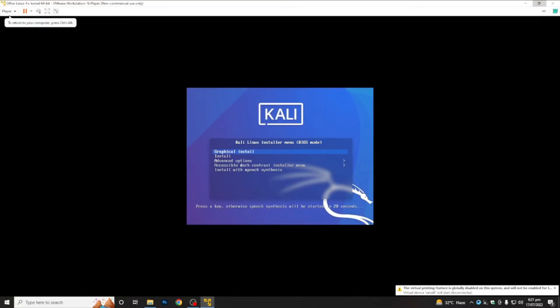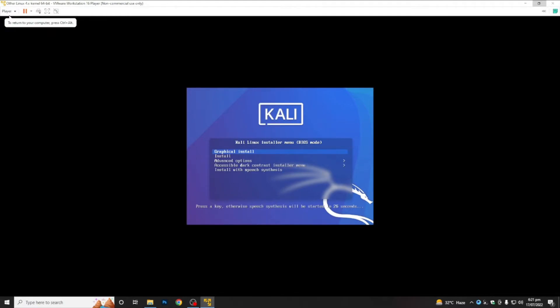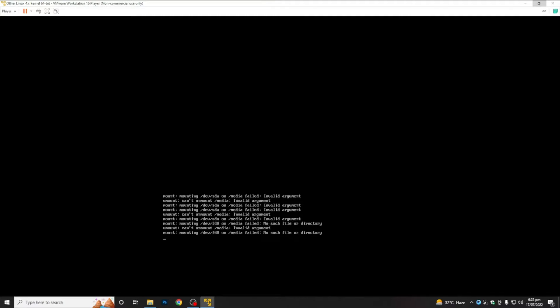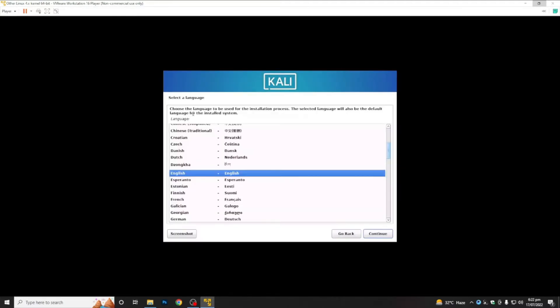As you can see, our Linux virtual machine environment has been created. Now just play it. The installer has opened — simply click on 'Graphical Install'. It will take some time to open the first page of the installation process.